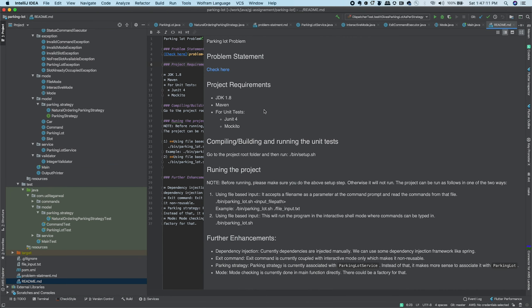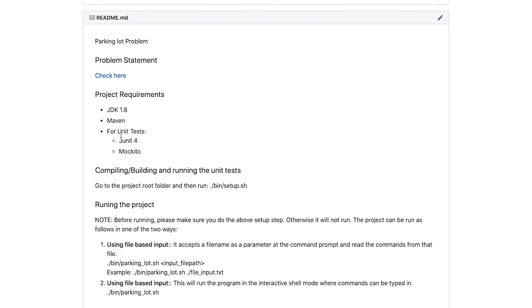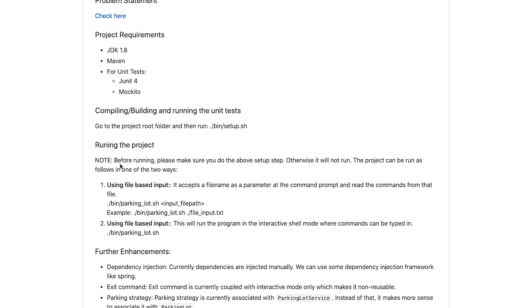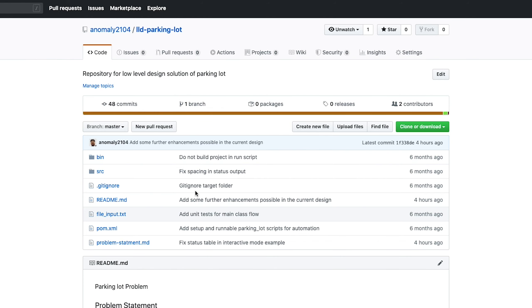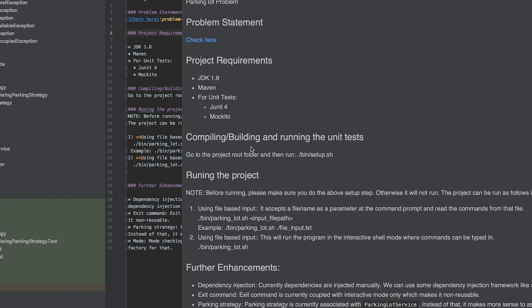That's pretty much it for the review. I've mentioned in the repo how to run the project and what the requirements are, along with further enhancements. I'll give the link to the GitHub repository in the description. Thanks for watching — do give your comments and feedback. See you soon in the next video.